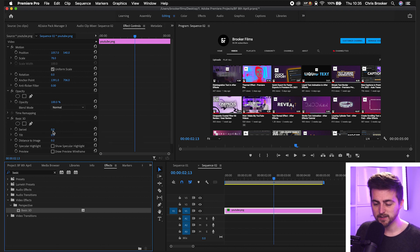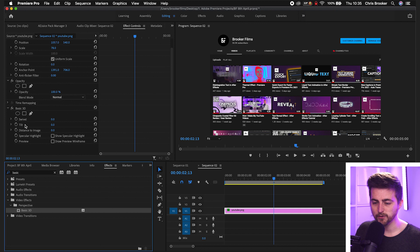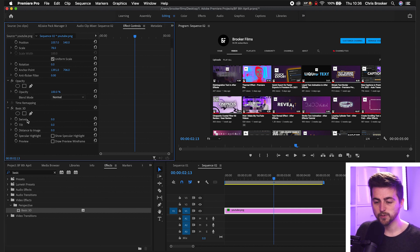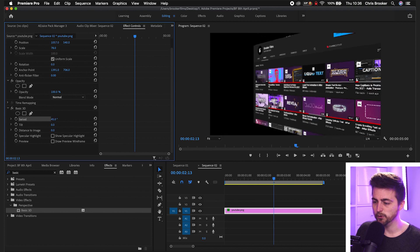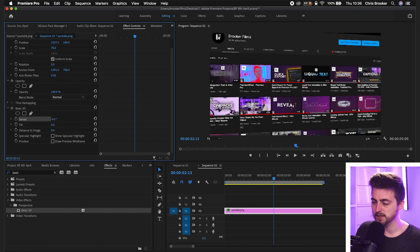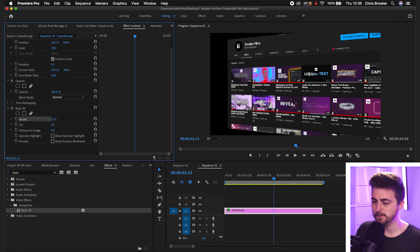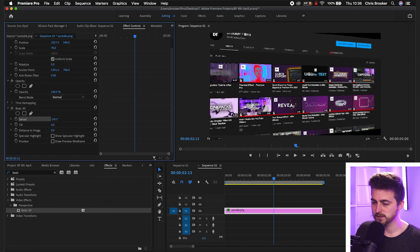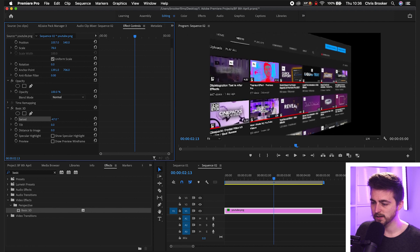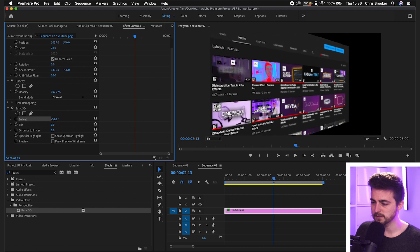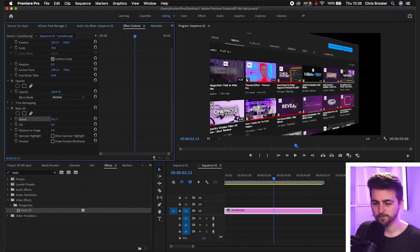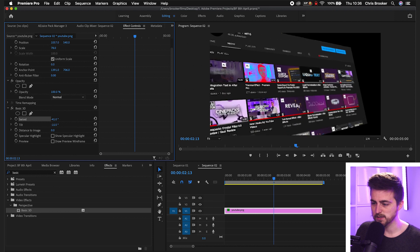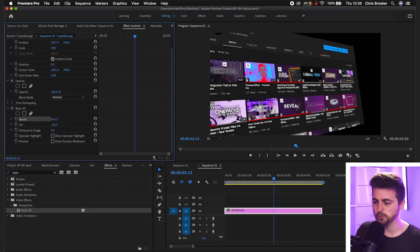And then from here, you can see in basic 3D on the left, we've got swivel, tilt and distance to image. So we first just want to begin by increasing the swivel. So you can see you can animate this way. I'm just going to bring this closer to the screen like this. And we've also got tilt. So you can add a little bit of tilt onto this as well.